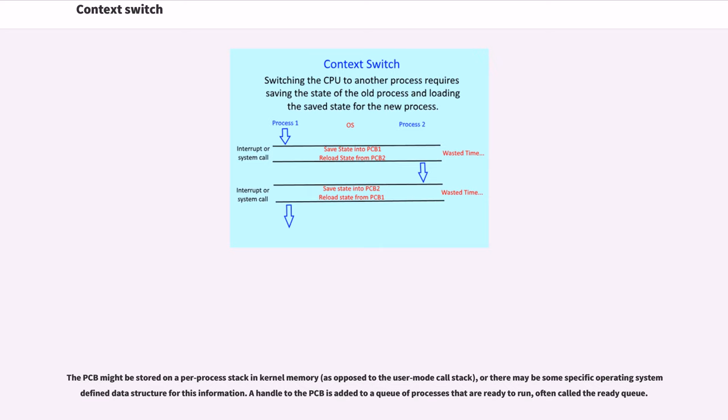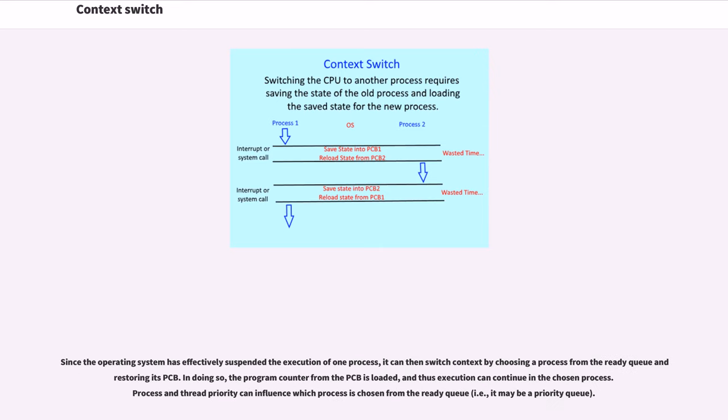A handle to the PCB is added to a queue of processes that are ready to run, often called the ready queue. Since the operating system has effectively suspended the execution of one process, it can then switch context by choosing a process from the ready queue and restoring its PCB. In doing so, the program counter from the PCB is loaded, and thus execution can continue in the chosen process.